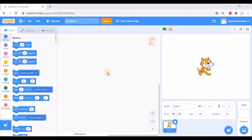In the previous video, we showed you how to make a simple game named Save Me from the Bat. Now in this video, we will show you how to make a slightly more difficult game which is named the Ping Pong Game. So let's start.